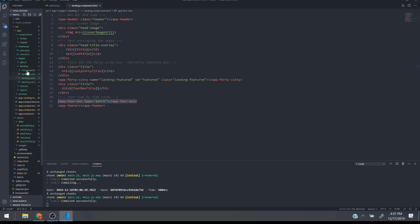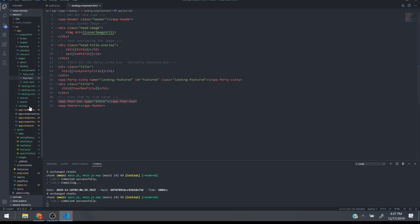I have these other self-made components. I have what I call a 40-60 box and this is the four box. So these are the components that I'm talking about right here. Here's the four box component.